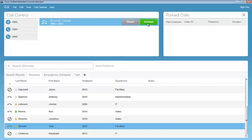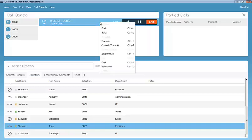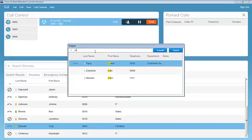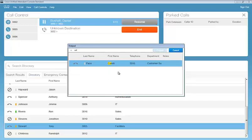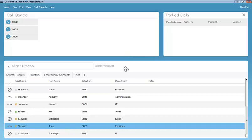The other type of transfer that we can perform from the console is going to be our consult transfer. And this is going to be an announced transfer. We'll select consult transfer. We'll search for our contacts. So it's going to be Calvin Pace again. We're going to consult. So we'll call Calvin. Calvin will answer the phone. Say it's okay to transfer over. And we transfer the call and it disappears from the call control window.